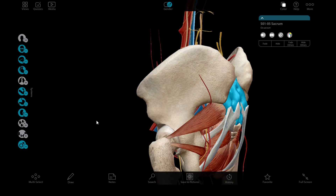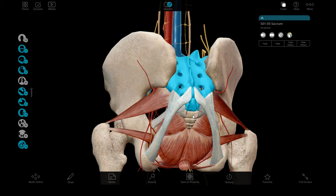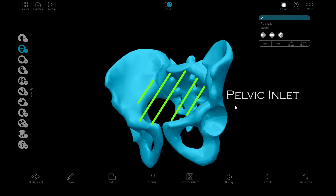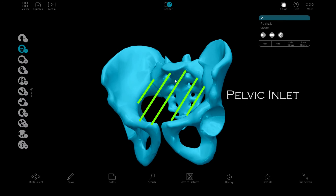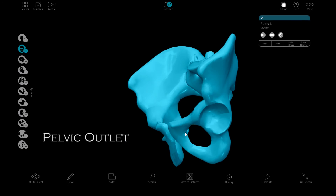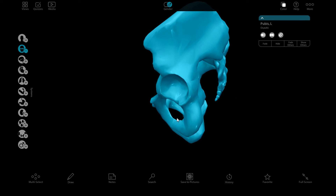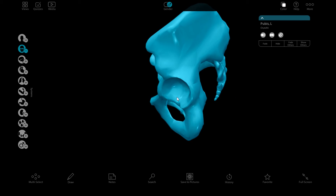Finally, we have one more bone. The distal end of the sacrum is the coccyx. The pelvic inlet and the pelvic outlet is the two-dimensional surface from the inferior aspect of the pubic bones to the tip of the coccyx.